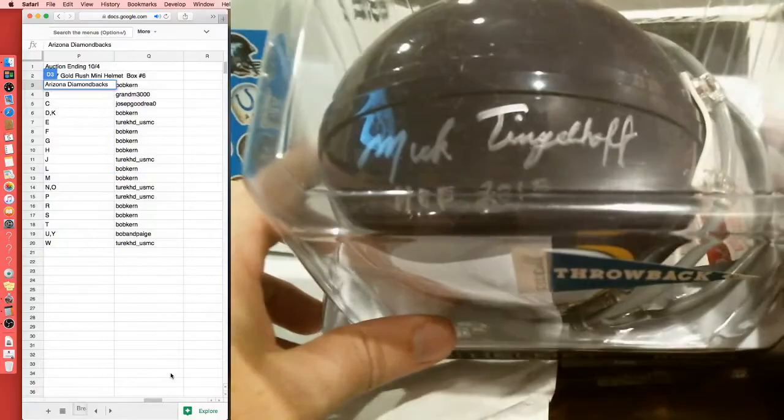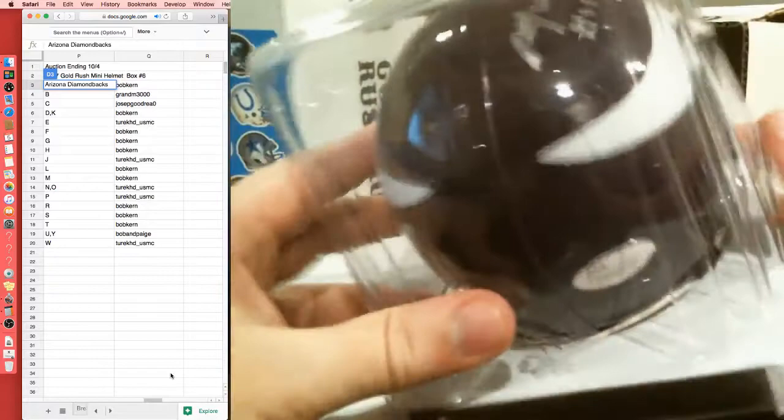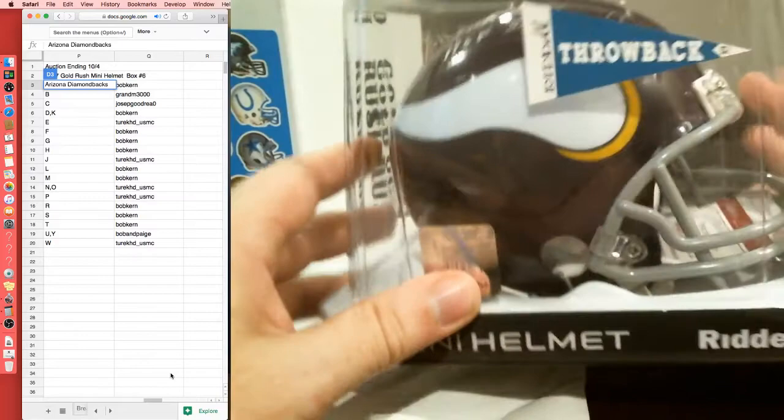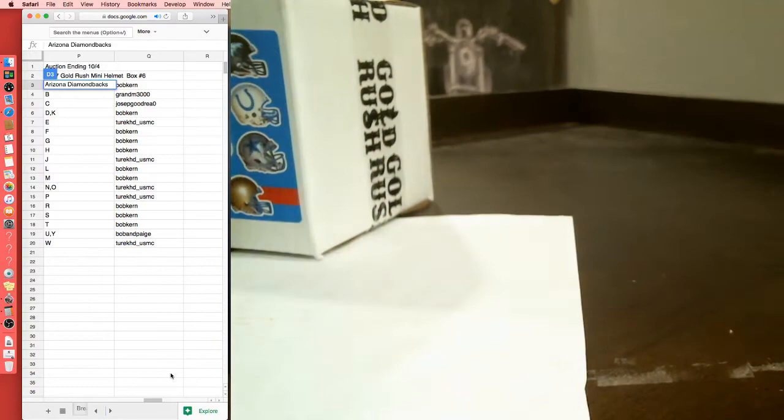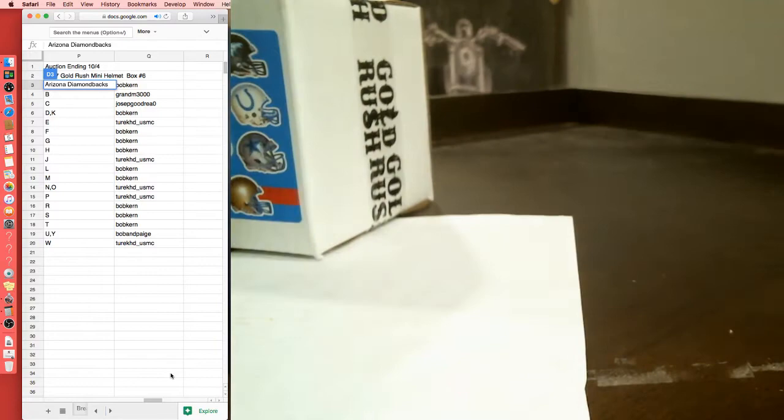These go by the first letter of the last name. There's a checklist for these, it's on the back of the box, but I put it on the actual listing there so you guys can see them. It's hard to get into. What do we got? Looks like we got a Mick Tingelhoff for the Minnesota Vikings. That's JSA certified, throwback helmet, throwback mini helmet. Bob Kern, it worked. Went all in.